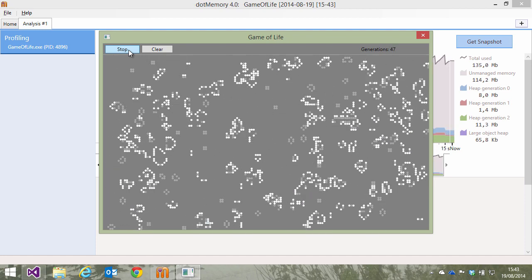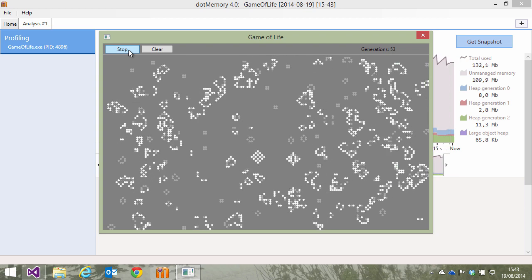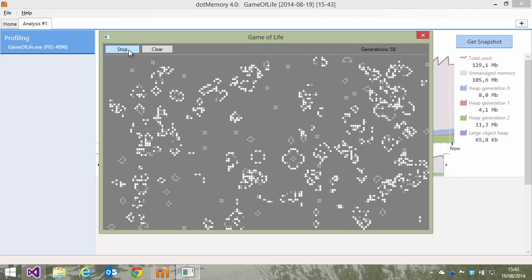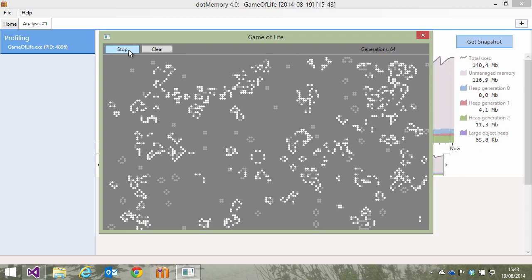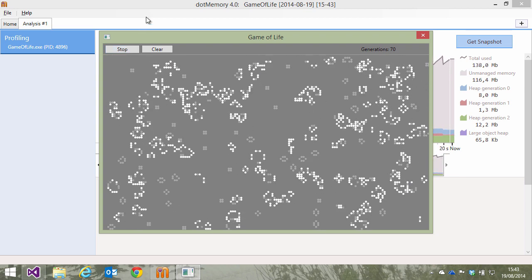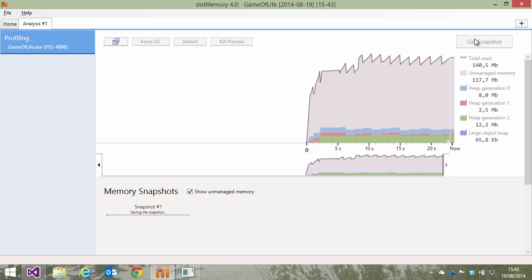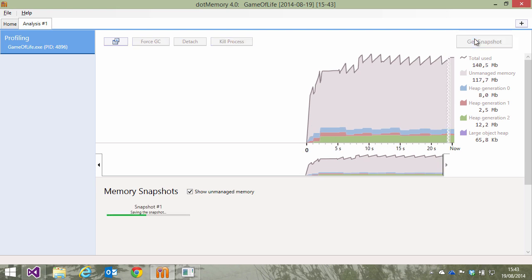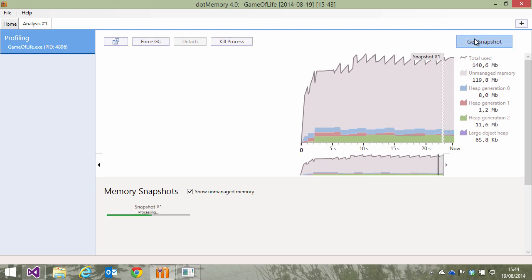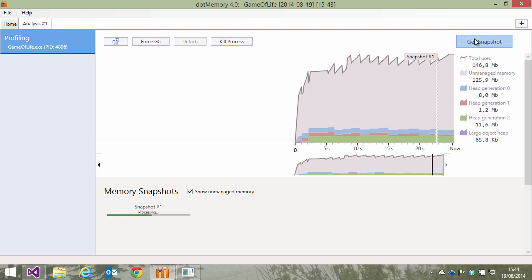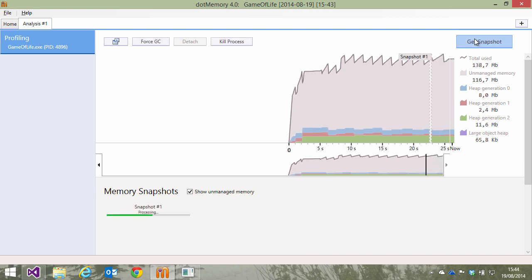I'll keep it running for a while, so we have some data to look at. Let's switch to dotMemory and capture a first snapshot here. There are two approaches to look at memory traffic.